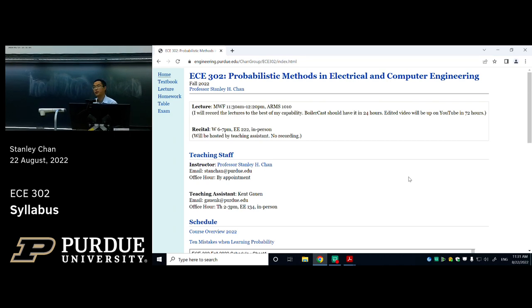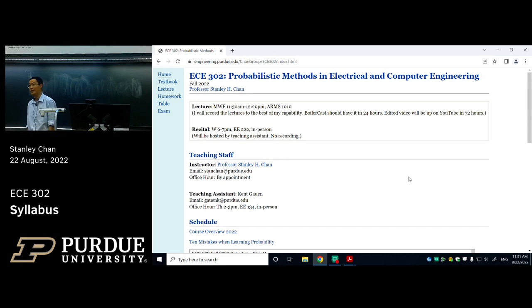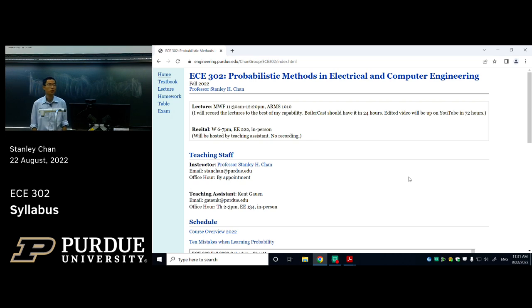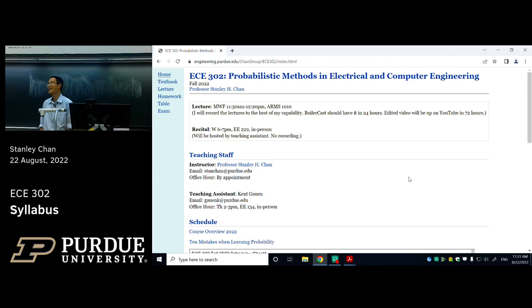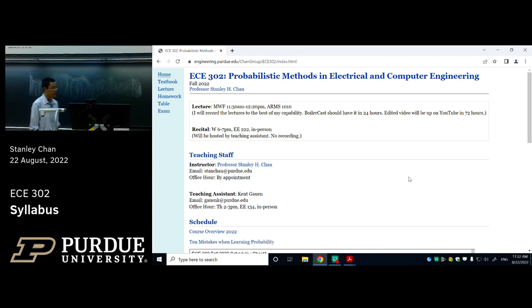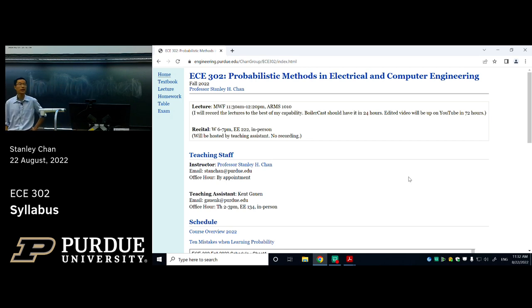Why do I say that? Because no matter what career path you take, one thing you cannot avoid is uncertainty. You're going to see randomness everywhere. If you want to design circuits, you'll see randomness in your resistors. If you want to do machine learning, randomness is everywhere. Even if you want to open your own restaurant after getting your ECE degree, how many customers are coming today versus tomorrow? It's all randomness. Probabilistic methods are everywhere.